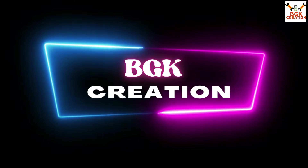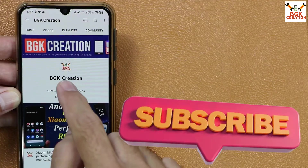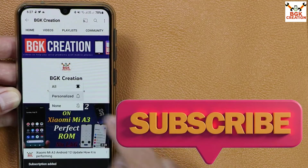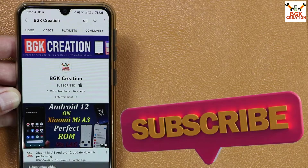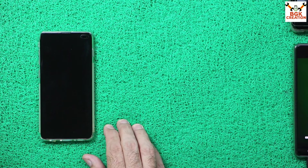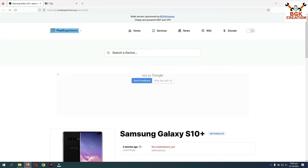If you are getting helped by these videos, then do not forget to subscribe to my channel, click or tap the bell icon, and select all. This is the official website of Pixel Experience — the link is provided in the video description, click it to open the website.